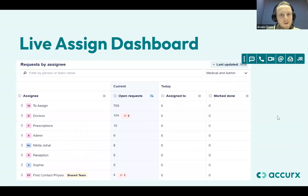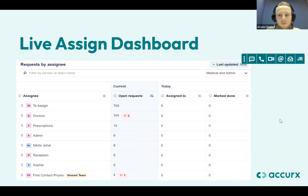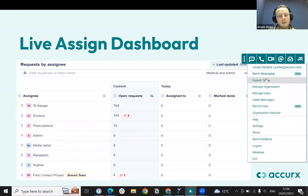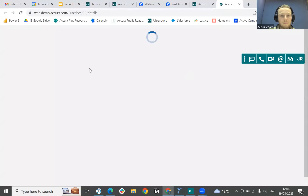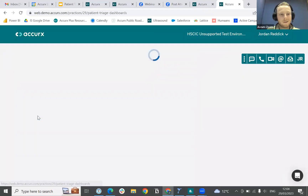We're going to be focusing on our new Live Assign Dashboard, which we're very happy to have rolled out. This is a new feature which allows you to track your team's capacity and manage workload. You can access it a couple of different ways — you can go to your Acrylics toolbar, click on your initials, then go to Manage Organization, and down to the dashboard option.